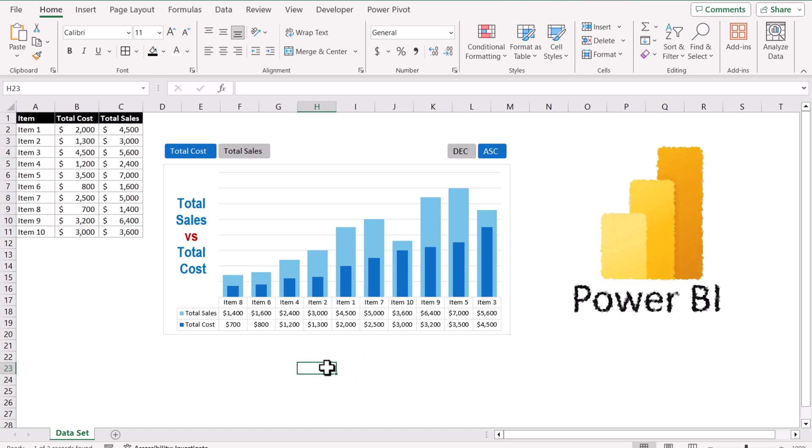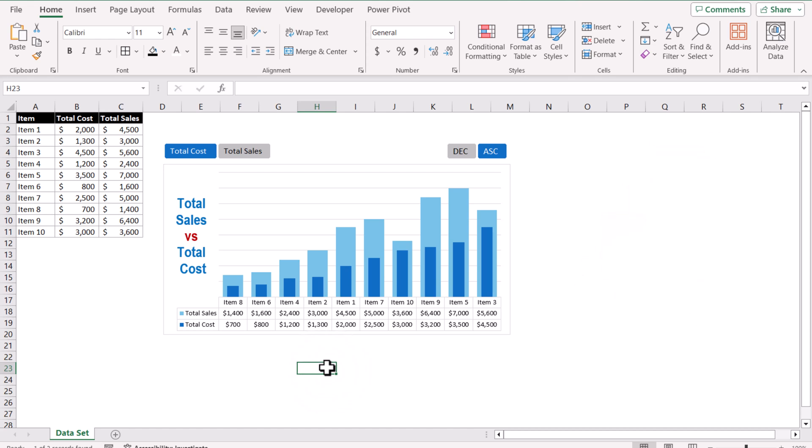In Power BI, we can control the chart using interactive buttons, but in this video I'm going to show you a very simple technique to develop the same type of interactive chart using Microsoft Excel.